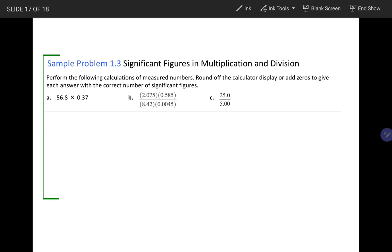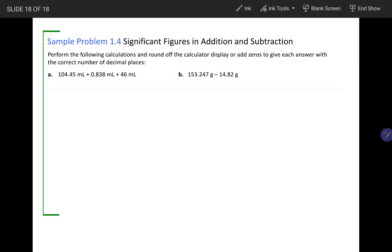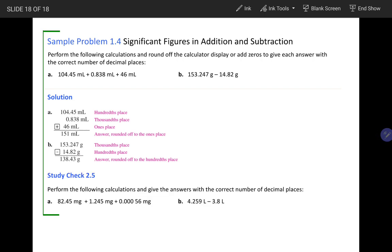You will use these techniques for measured numbers and significant figures many times when doing calculations in chemistry. There are a few more study checks to try at home. For the addition and subtraction sample problem, the answer for part A is 151 milliliters and for part B is 138.43 grams. If you have any questions, feel free to ask. You guys have a good one — take care!